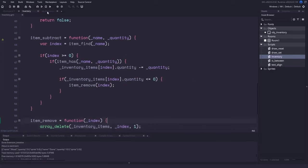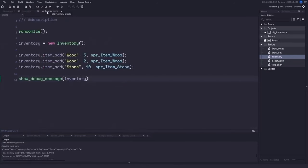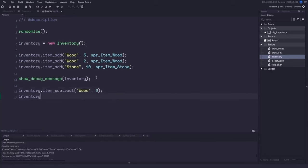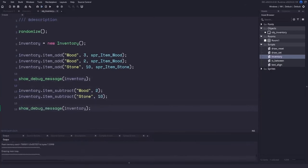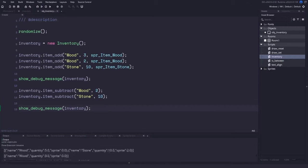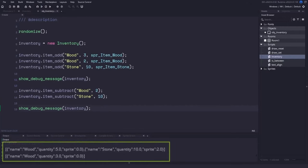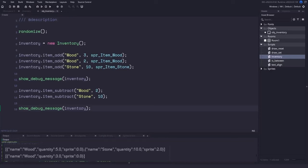Back in the object's create event, let's remove two pieces of wood and then ten pieces of stone. We'll use show_debug_message to display the inventory. Running the game and checking the output tab should show only three pieces of wood remaining. Our inventory system is now fully working, and we can start using it in our games.